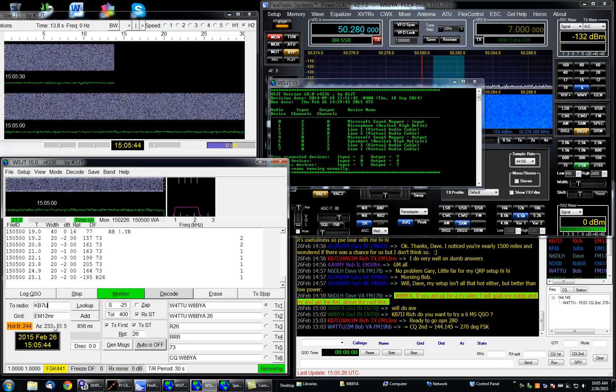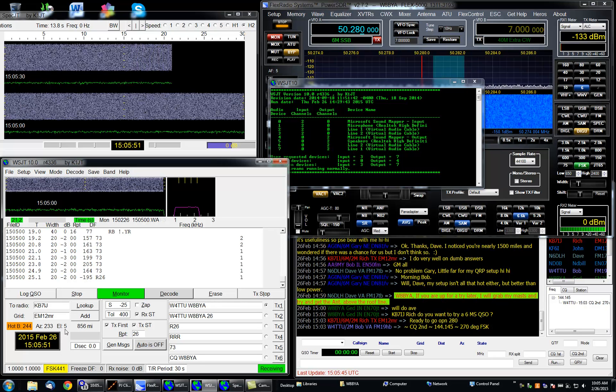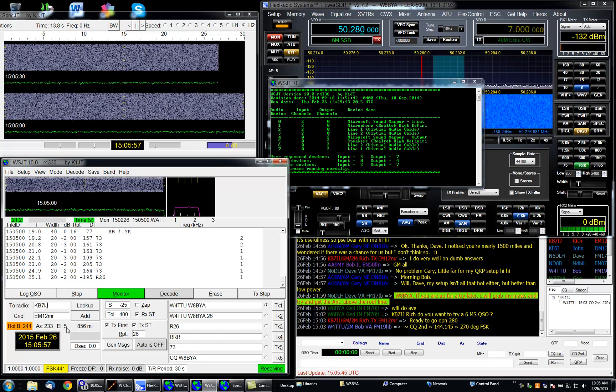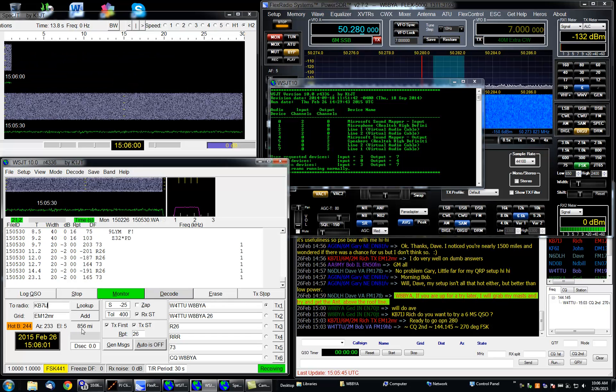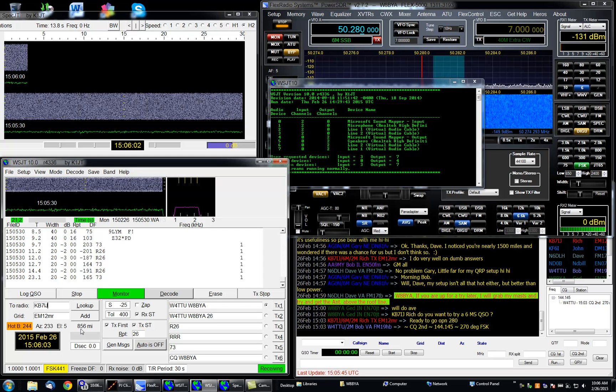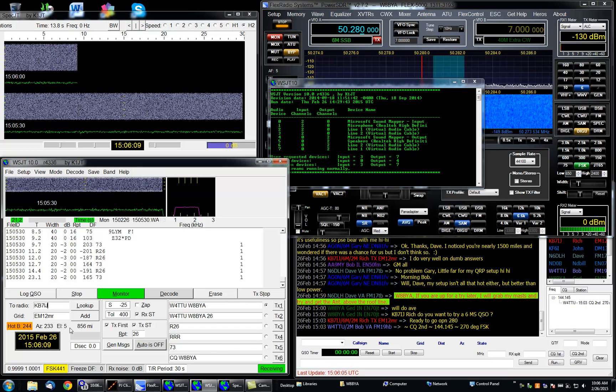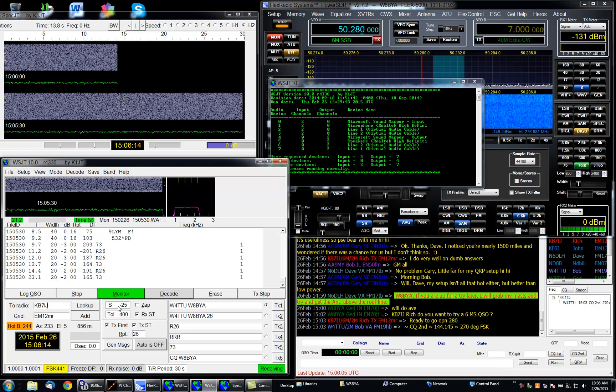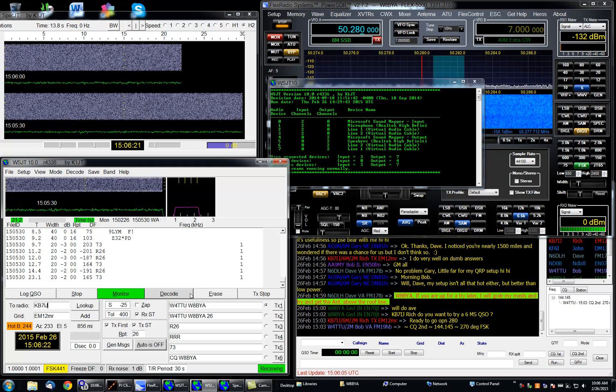What I'm going to do first here is we're going to put in Rich's call up in this two radio box. We hit look up, it automatically comes up with his grid square. It gives me a beam heading of 233 degrees which is about where I'm pointing. Elevation angle for optimum meteor scatter would be about five degrees. That's about the takeoff angle of most people's antennas anyway. It gives the distance. Rich and I are fairly close, we're only about 856 miles apart. That's a sweet spot actually for six meter meteor scatter.